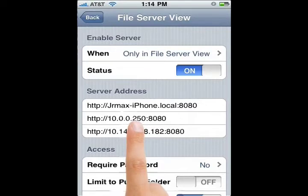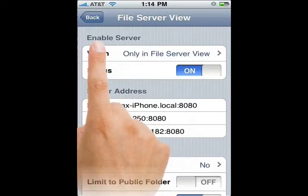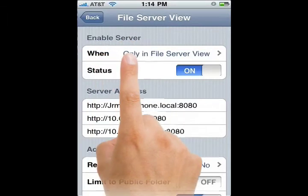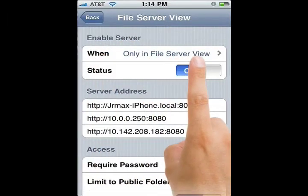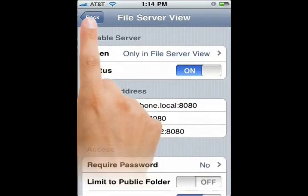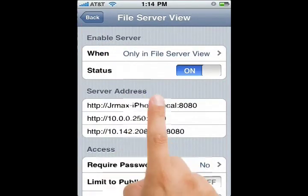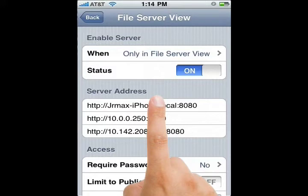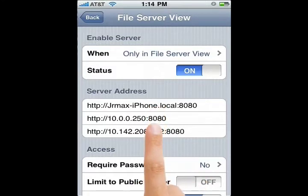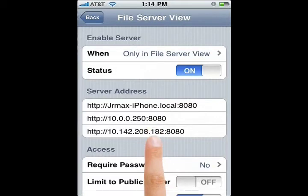Also notice here where it says enable server when only in file server view. If you were to back out of this view you would not be able to connect your iPhone to your computer. So what you would want to do is leave your iPhone in this view until you finish transferring your files from your computer to your iPhone.